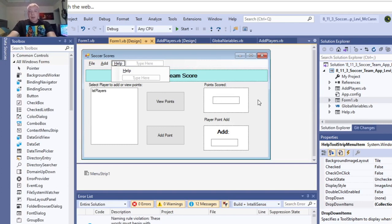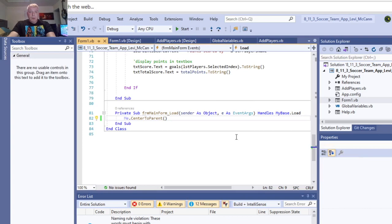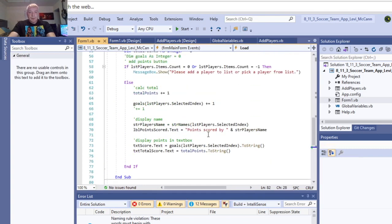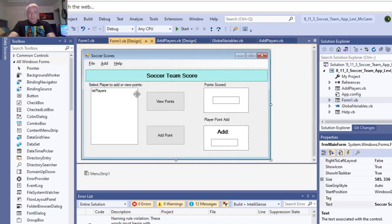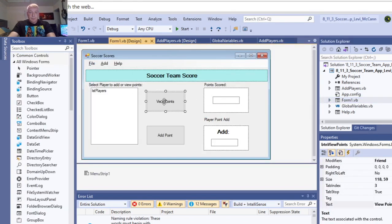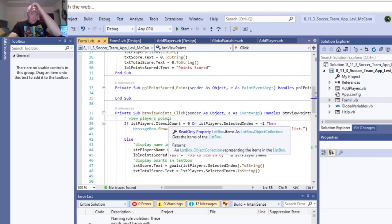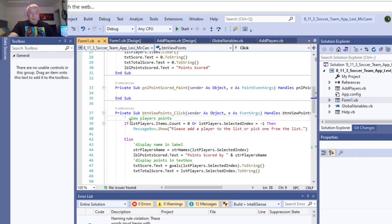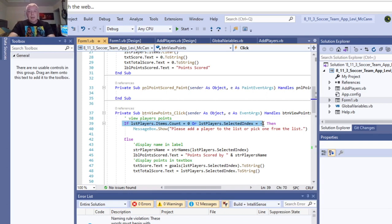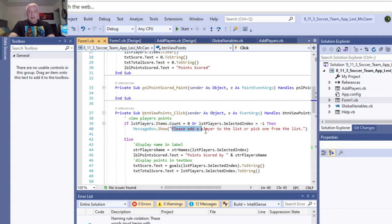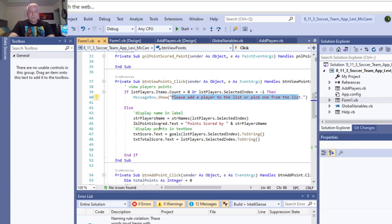So, we'll take a look and see how this is programmed. So, on the form load event, we center the form to the screen. And then, on the view points. So this is, this makes sure you select a player. So, if it's equal to zero, or negative one, if you don't, so if it's the first one, or if it's not a player selected, then please add a player to the list, or pick one from the list.